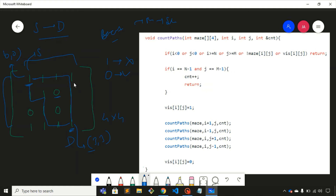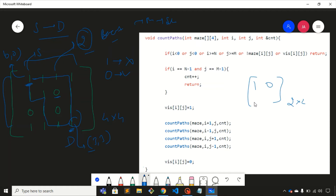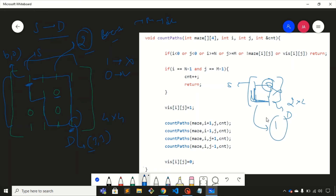For this four by four matrix, there are only two possibilities, so the answer is two. Now consider a two by two matrix: one, zero, one, one — with this source node and this destination node. The answer is one, because there is only one possible path. It is impossible to move beyond zero, so we return one in this case. That is our problem statement.